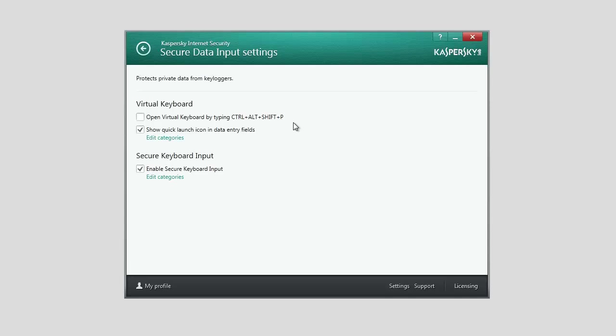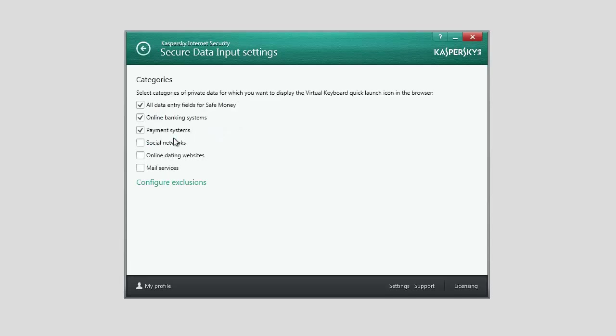To do this, in the Secure Data Input Settings window, check the Show Quick Launch icon in data entry fields box and click the Edit Categories link. Select the required categories of websites, for example social networks.